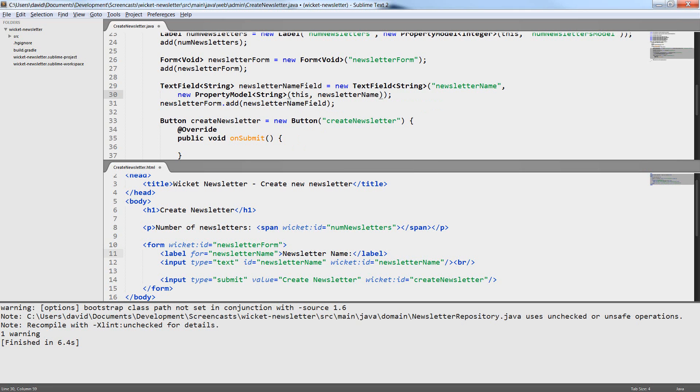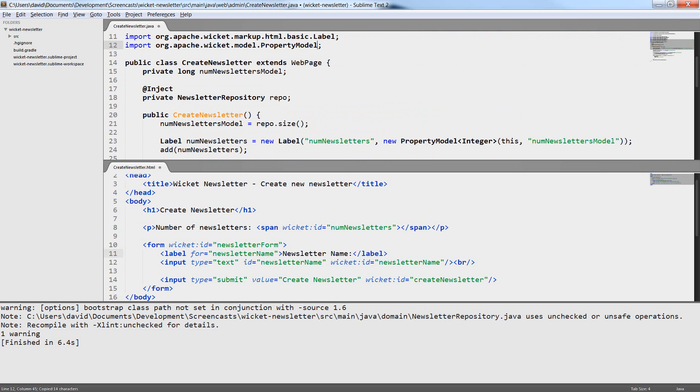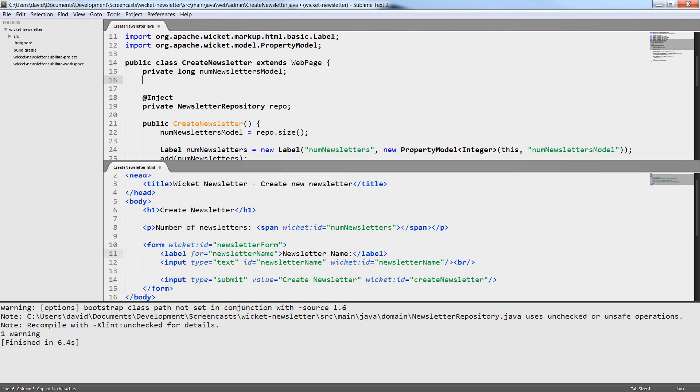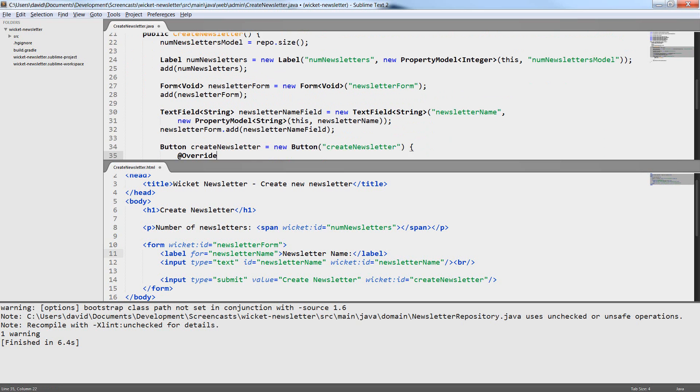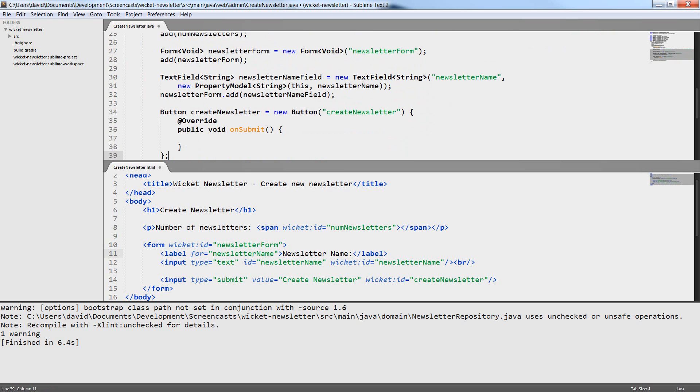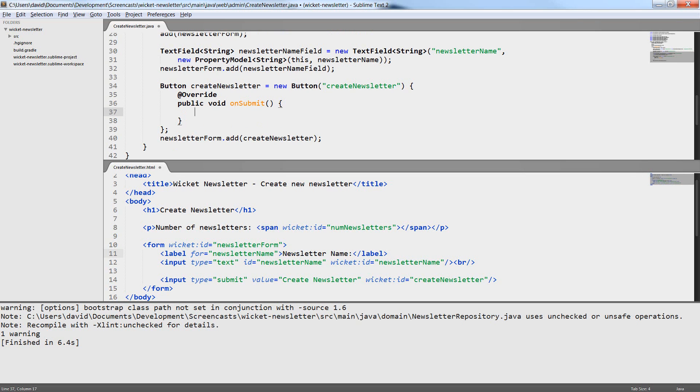I continue by creating a model for the text field. I again use a property model and reference another property of the page itself and I have called the property newsletter name. Now I can implement the onSubmit method.